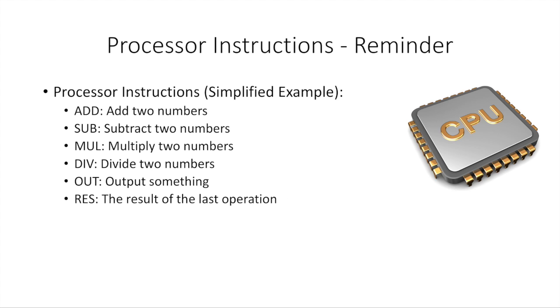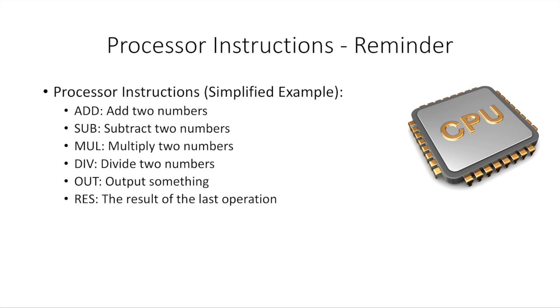Now, just a reminder, a processor, our simple example of a processor has these following instructions at this point. If you watched episode 1, you will remember them. Add for adding numbers. Sub for subtracting numbers. Multiply, MUL. Dividing numbers, DIV. Out is output something or give a result out. And RES is the result of the last operation of the line above where we put RES.